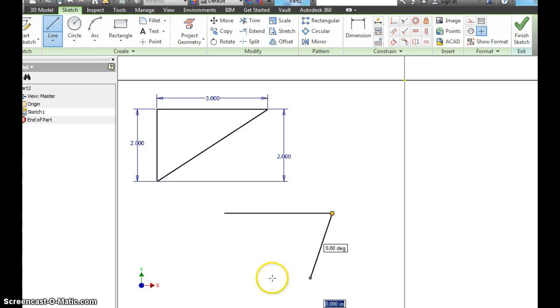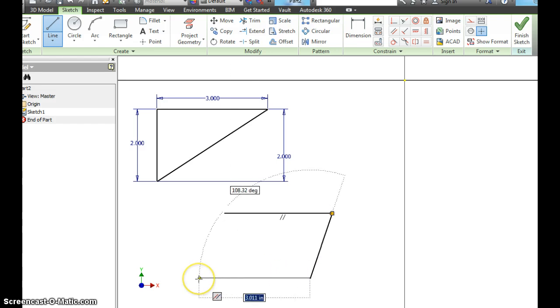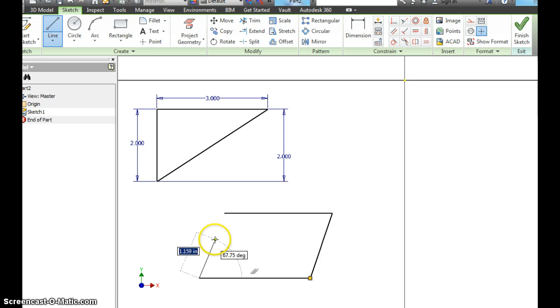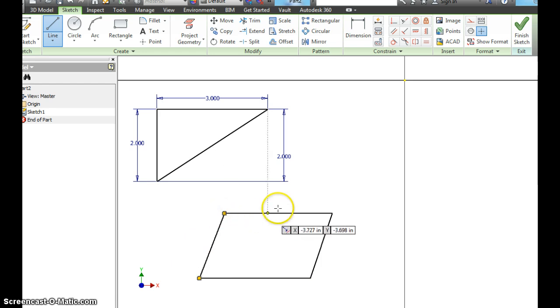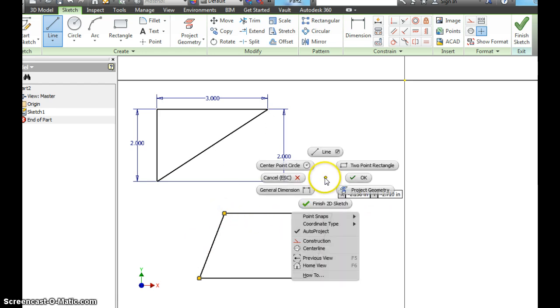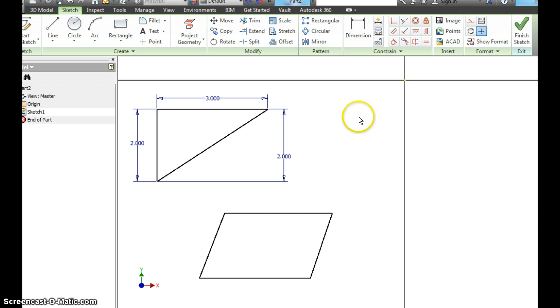Then go past it a little bit, and then close that back. Now we've made a closed figure. Right click, hit OK.